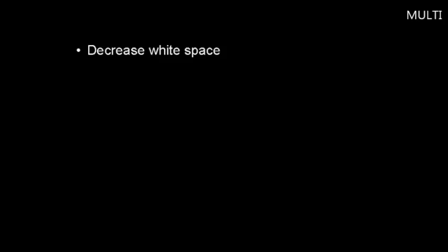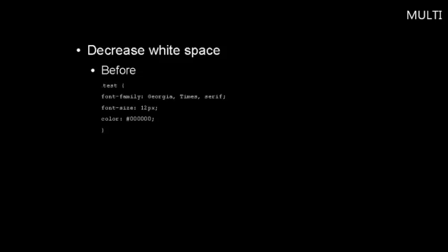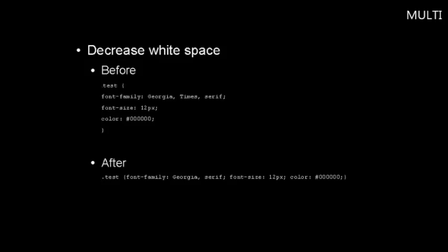First off, you should decrease whitespace. Whitespace refers to the spaces that are used in your code. Some coders like to use a lot of whitespace, indented tabs, line breaks, and so on, for better organization and so it reads better. But decreasing whitespace will speed up your site's load time by taking some extra bytes off the total size. Here's an example of using some whitespace. You can see all the code is quite spread out. And here's an example of minimized whitespace. You can see it looks a lot more efficient.